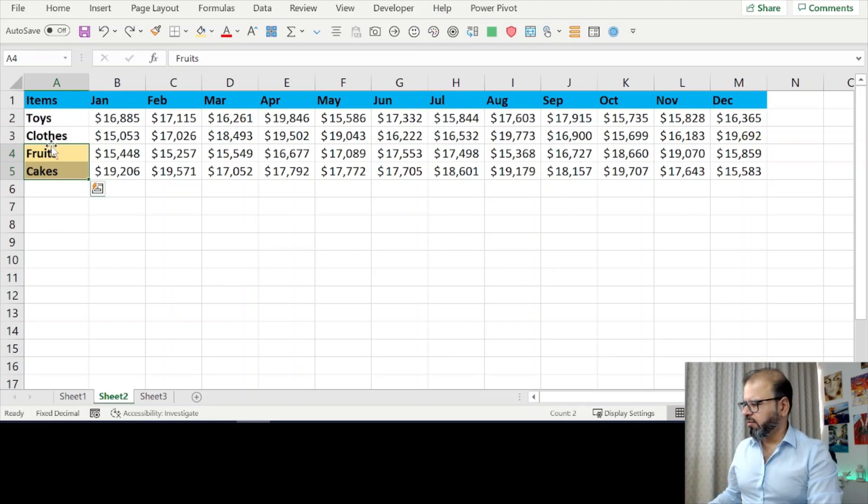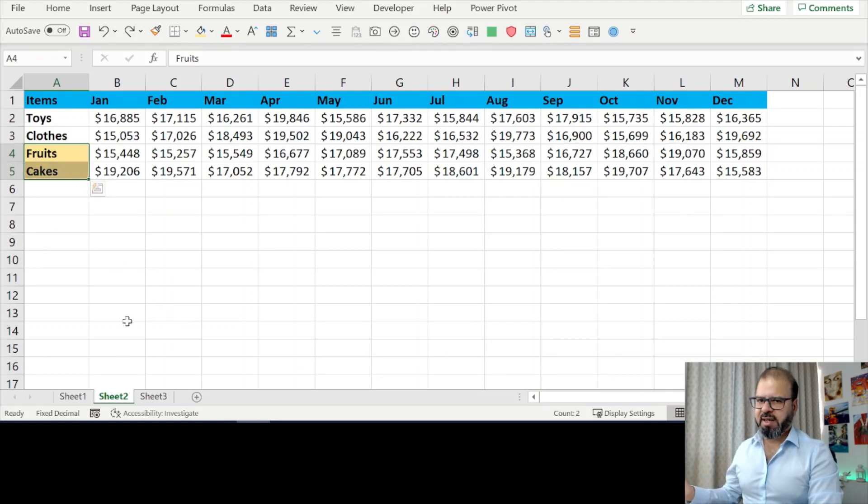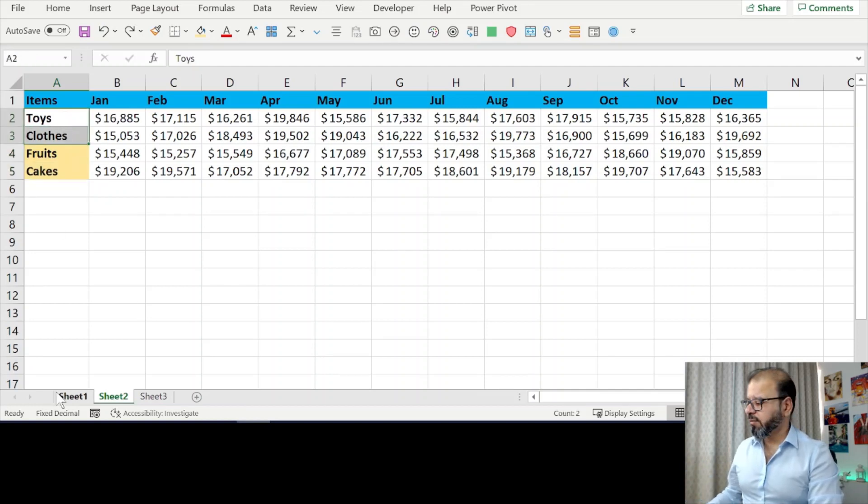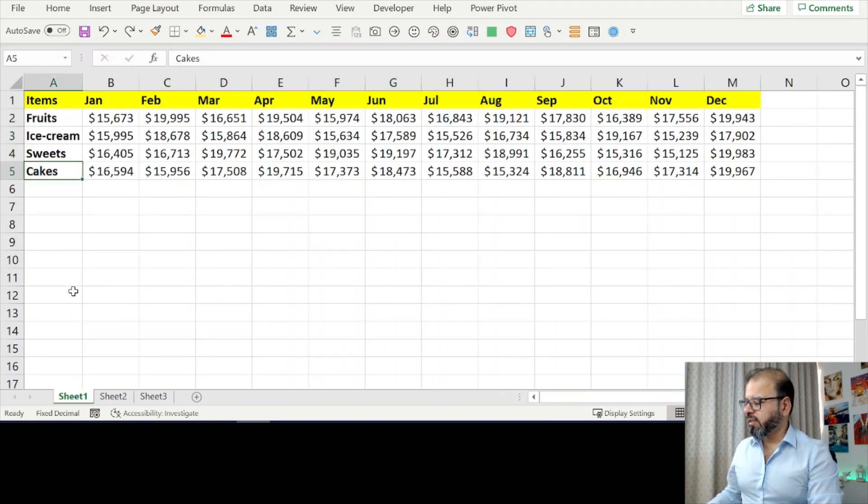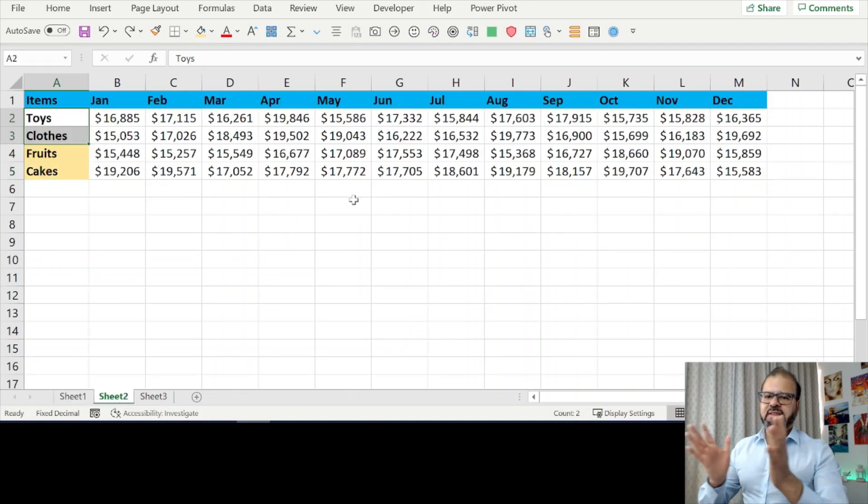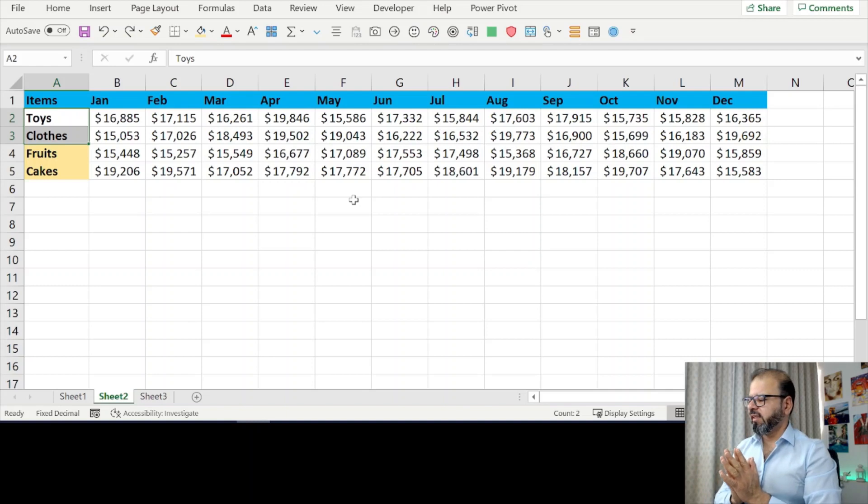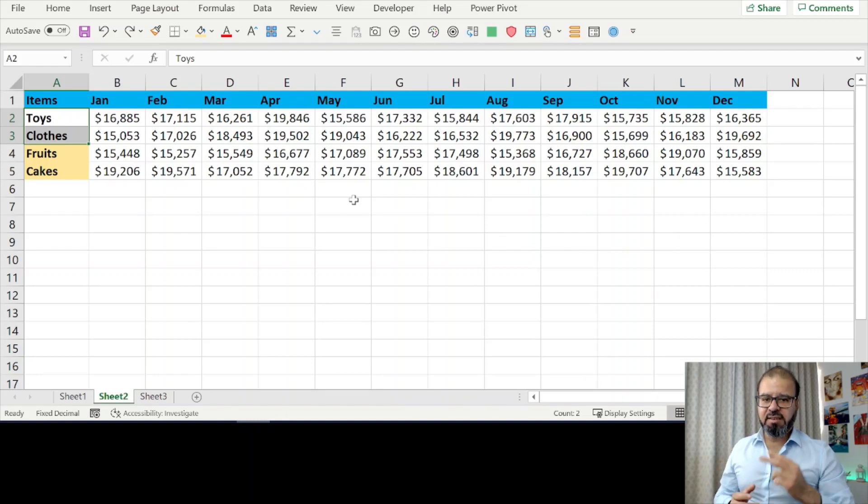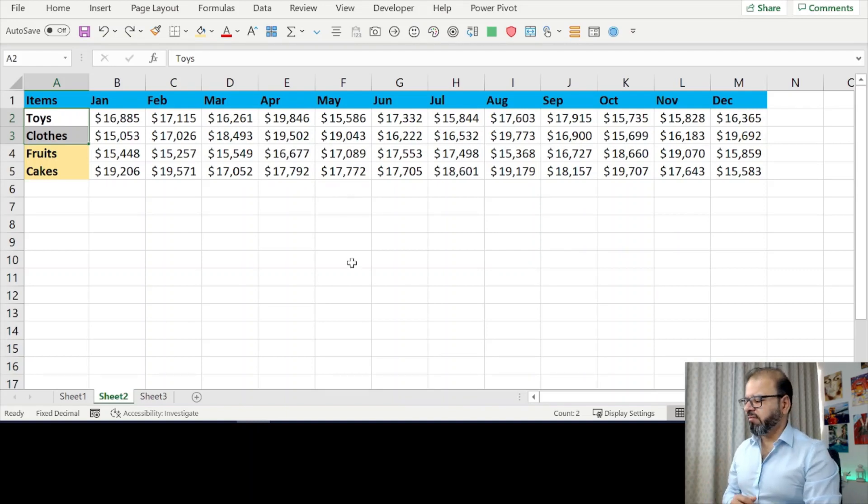These two are coming from the same kind of category. These are two new categories whereby fruits and cakes are the same category. What we want to do is we want to sum it up together and we want to see how much we did in these two particular tabs.